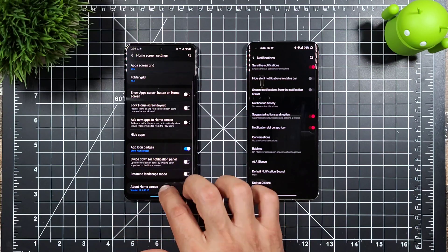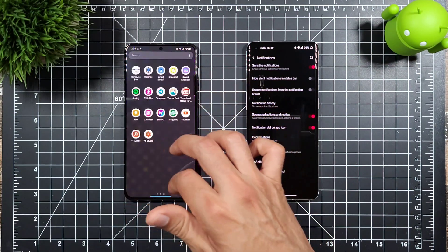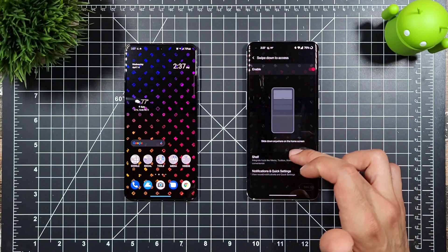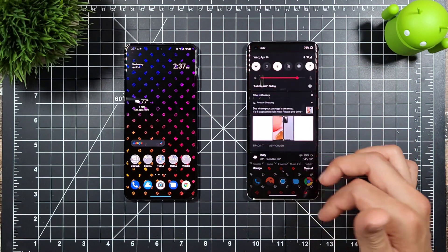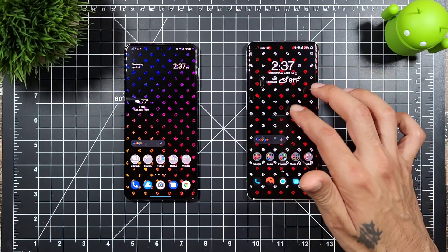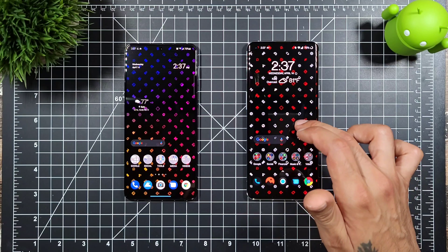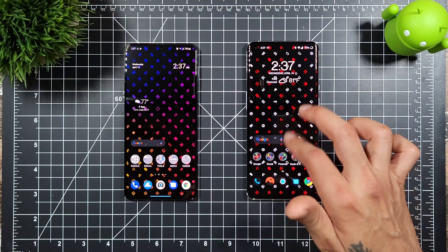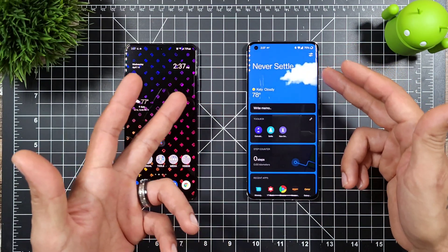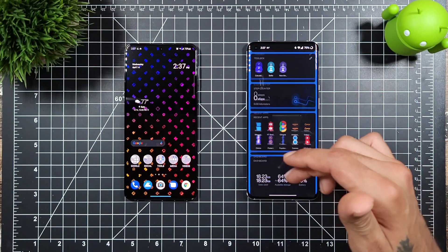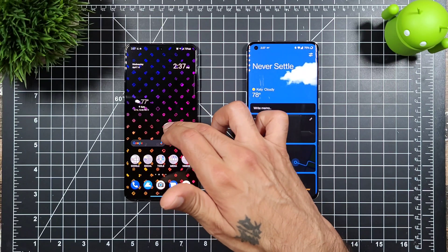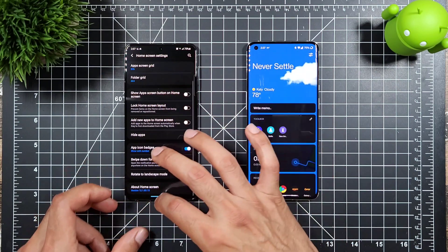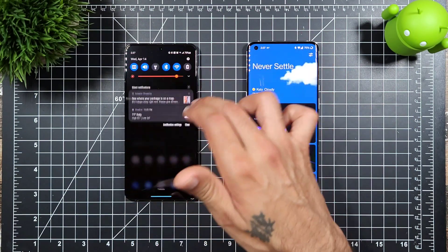For swipe-down gestures: on Samsung, swiping down from the home screen brings up the app drawer by default. On OnePlus, swiping down lets you access either the shelf or your quick settings toggles. You can switch between those two options on OnePlus. On Samsung, you enable swipe down for the notification panel, which is a really cool feature I prefer over the shelf.